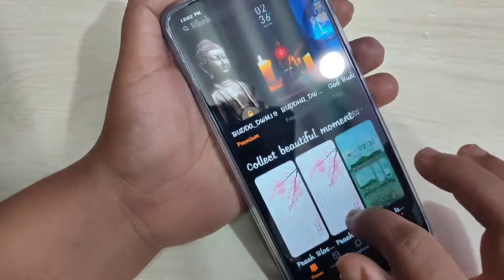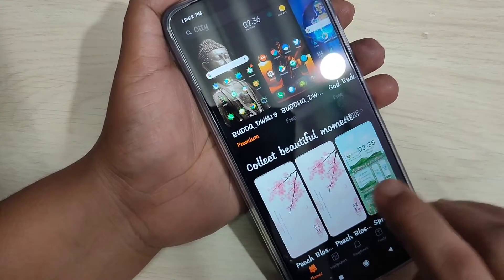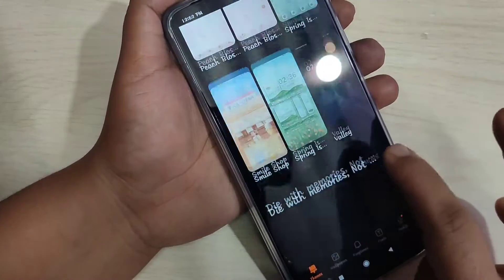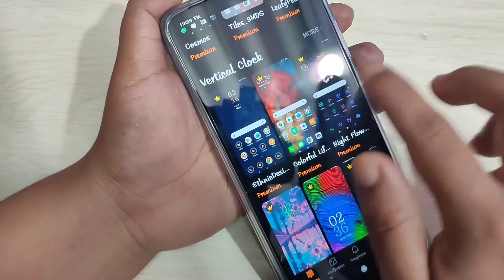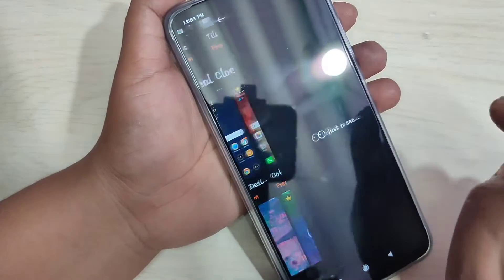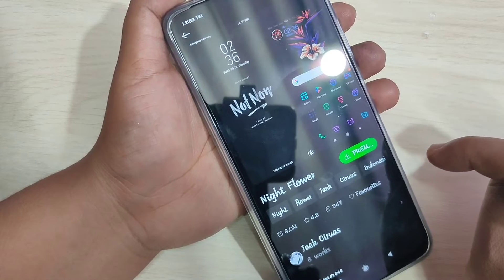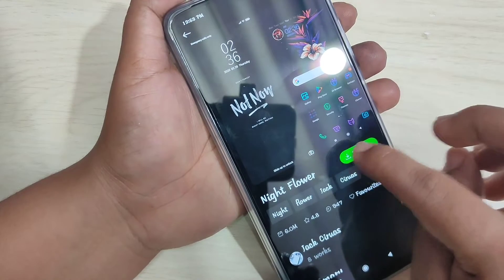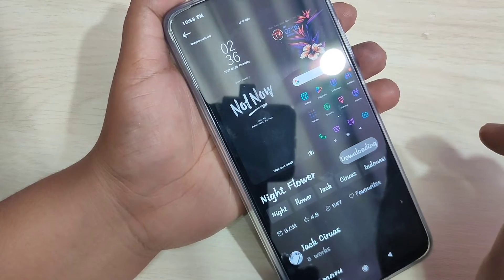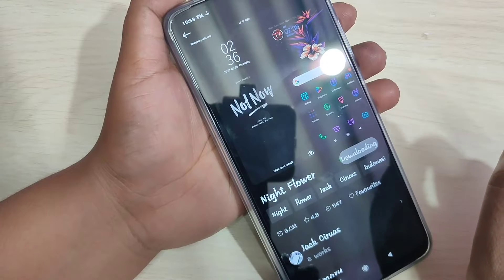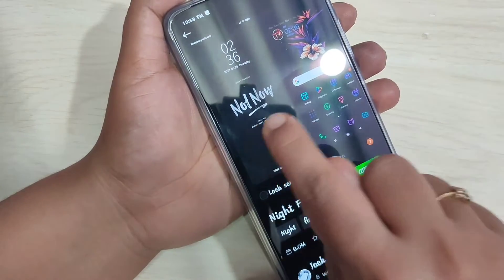From here you have to select any theme that has a good icon style. I am going to download this theme — just tap on it. Now we need to download it, so tap on Download. You can see it is downloading — just wait for a few seconds.